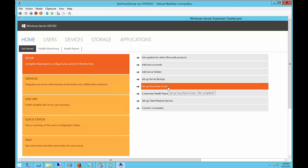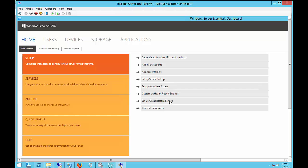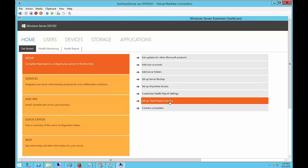We can set up Anywhere Access. That's basically remote desktop access into any of the computers joined to our domain. And you can access those using a web interface. You can customize the health report to add that email setting or customize specific reports you're looking for. And you can set up client restore services in case someone gets infected and you need to go back to a previous setup before the computer itself was infected.